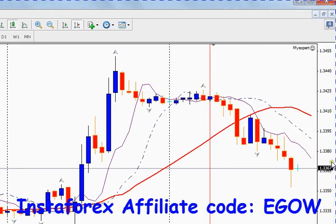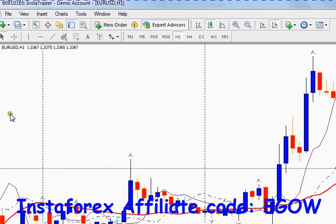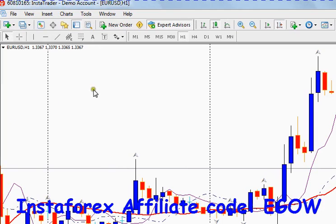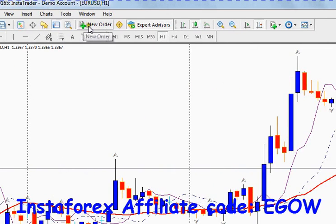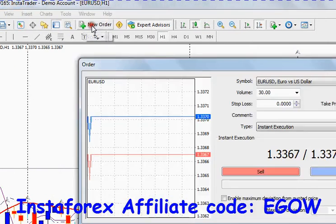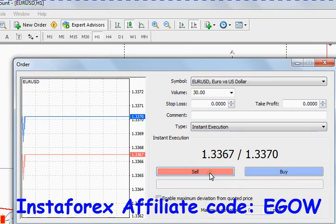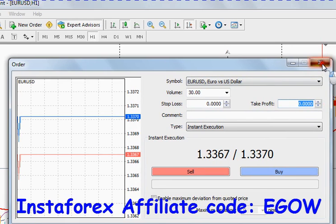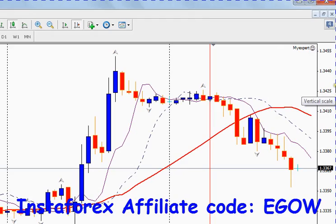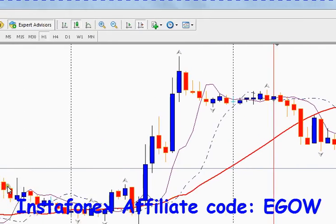Normally, or manually, you place any trade by clicking right here on sell or buy, whatever you want. You just click it and the order gets placed.